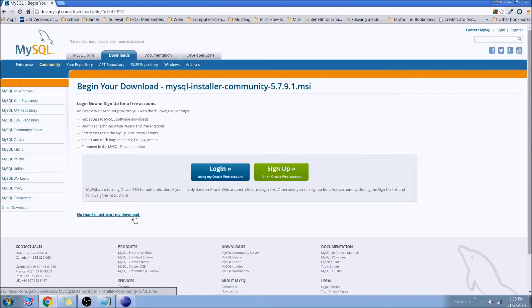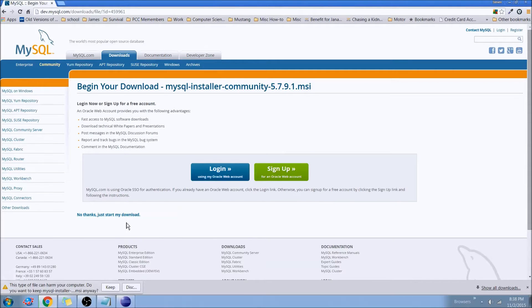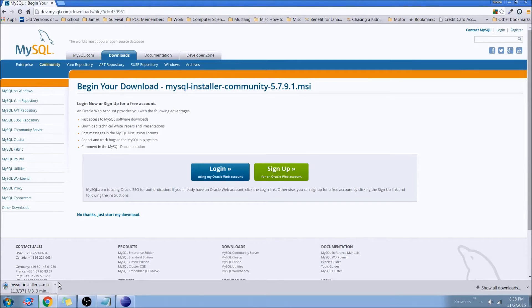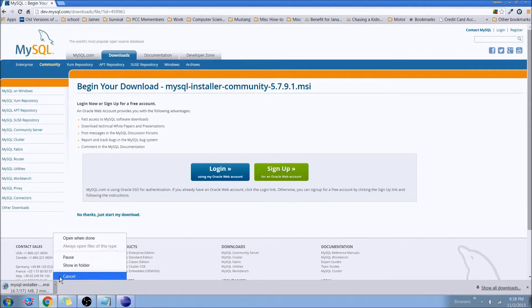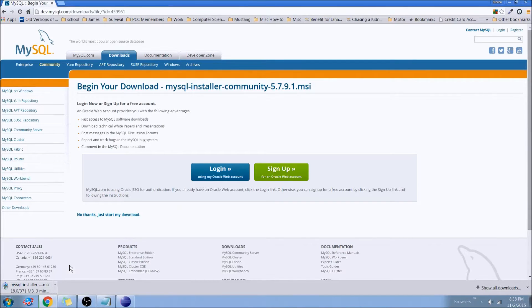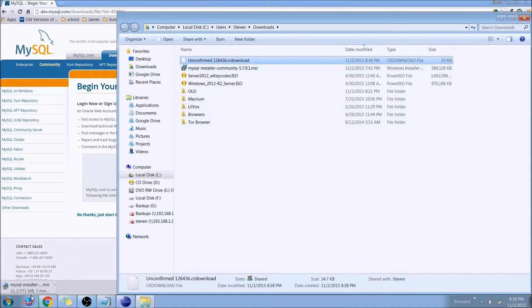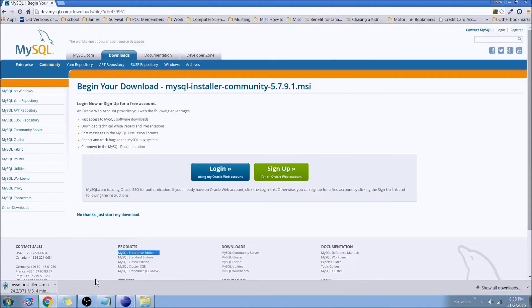We'll go ahead and let that download. We'll say no thanks unless you have an account or want to make one, and in this case we'll keep it because we know what it is. Now for time's sake I've actually gone ahead and already downloaded it, so we'll go ahead and just use that file for now.